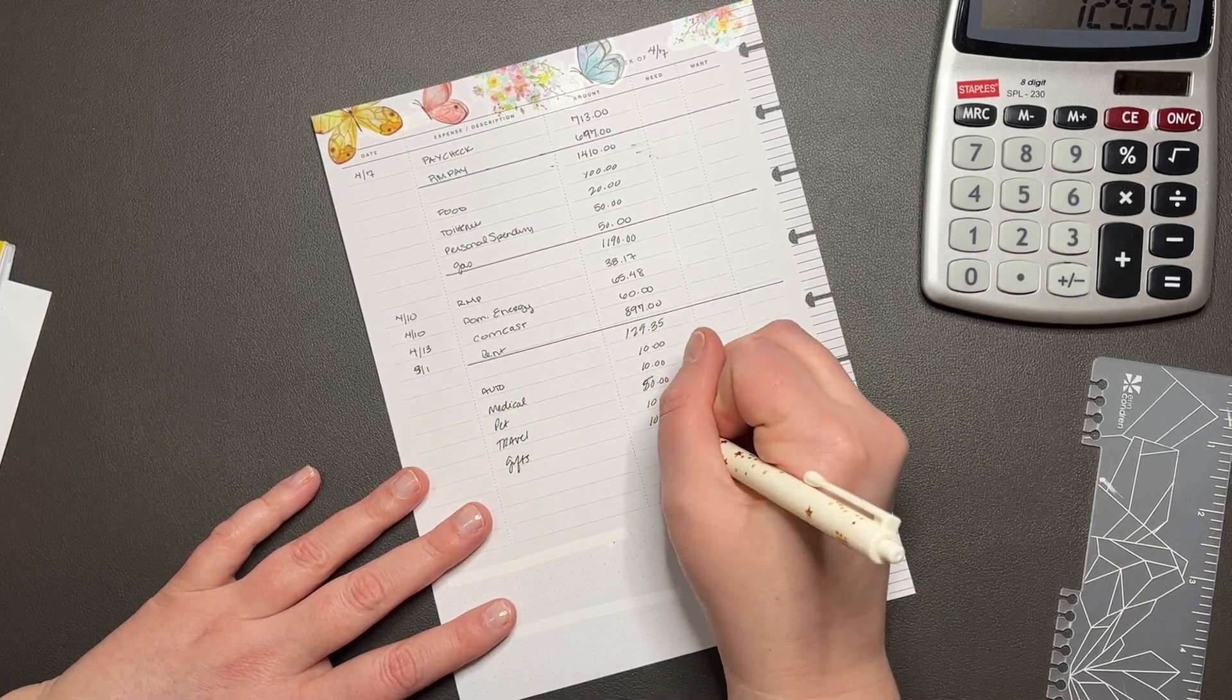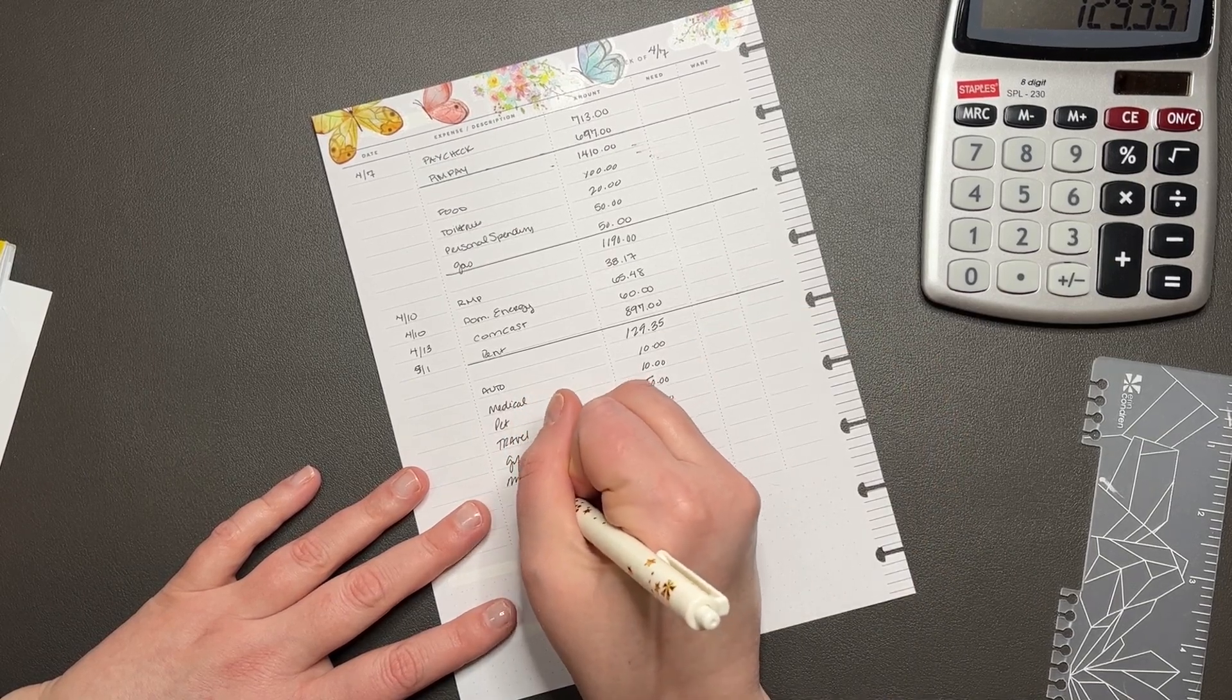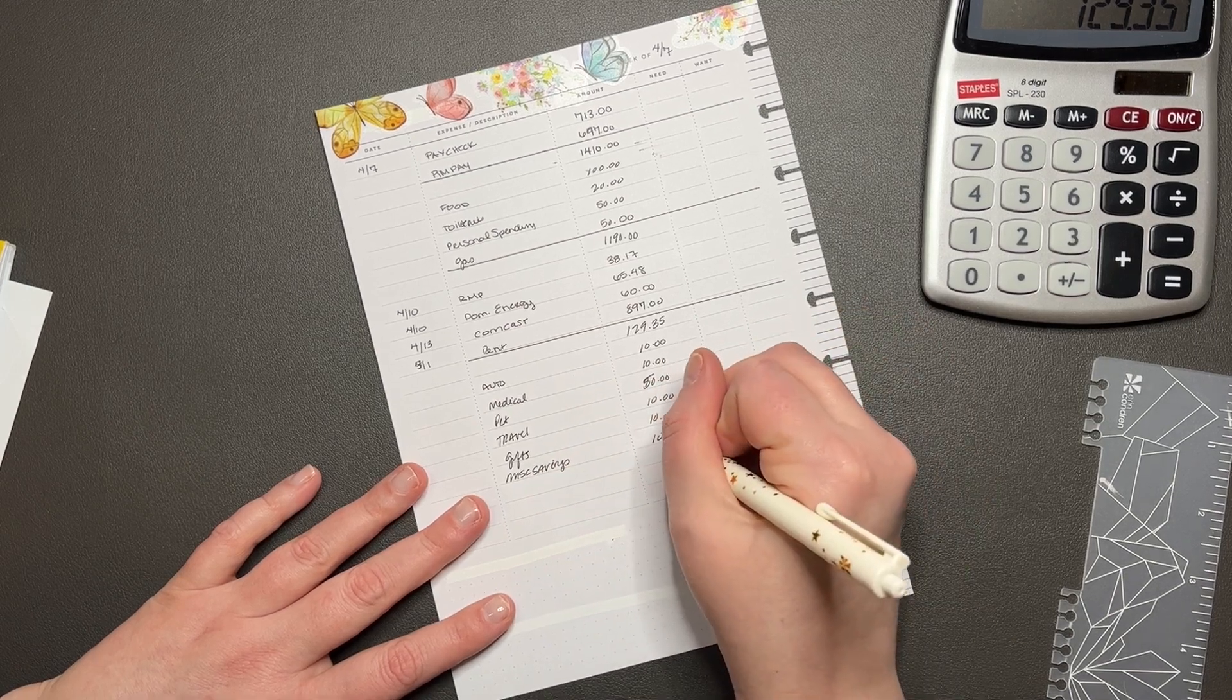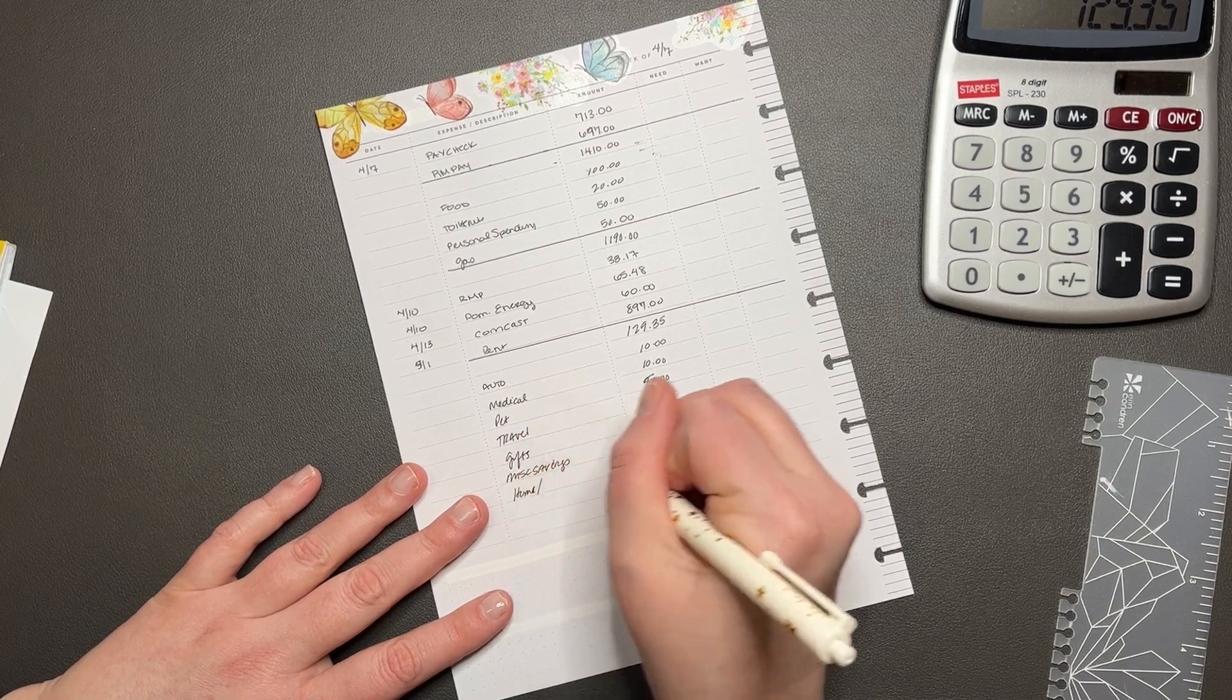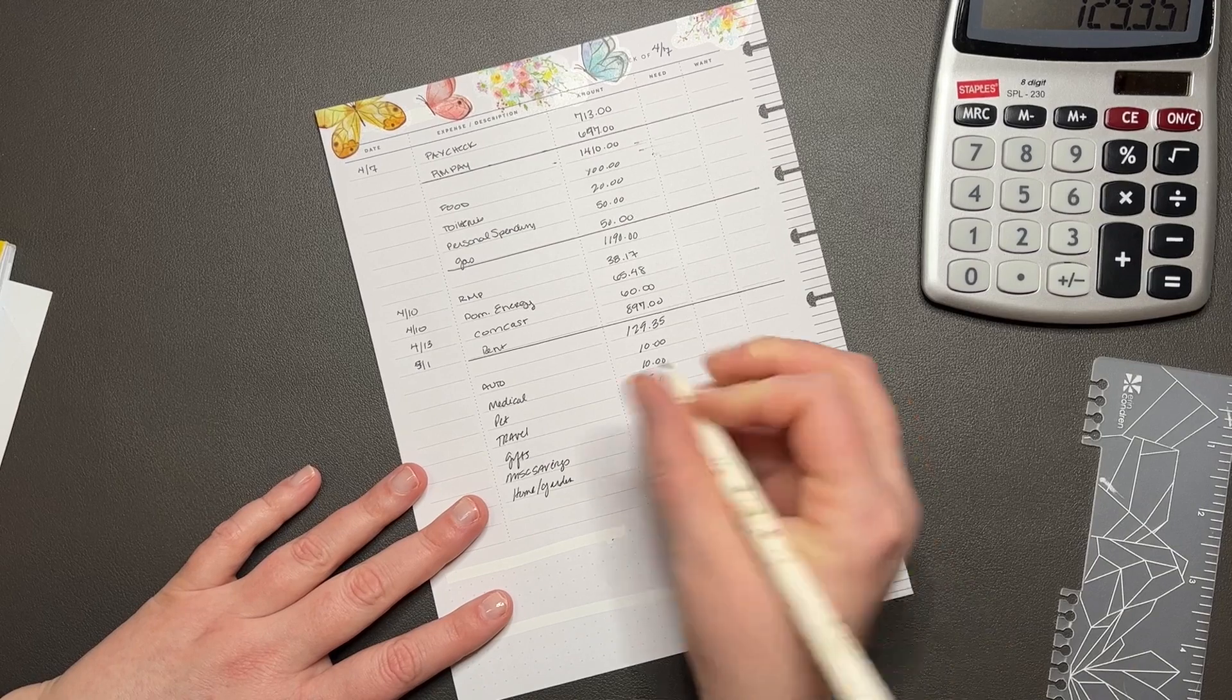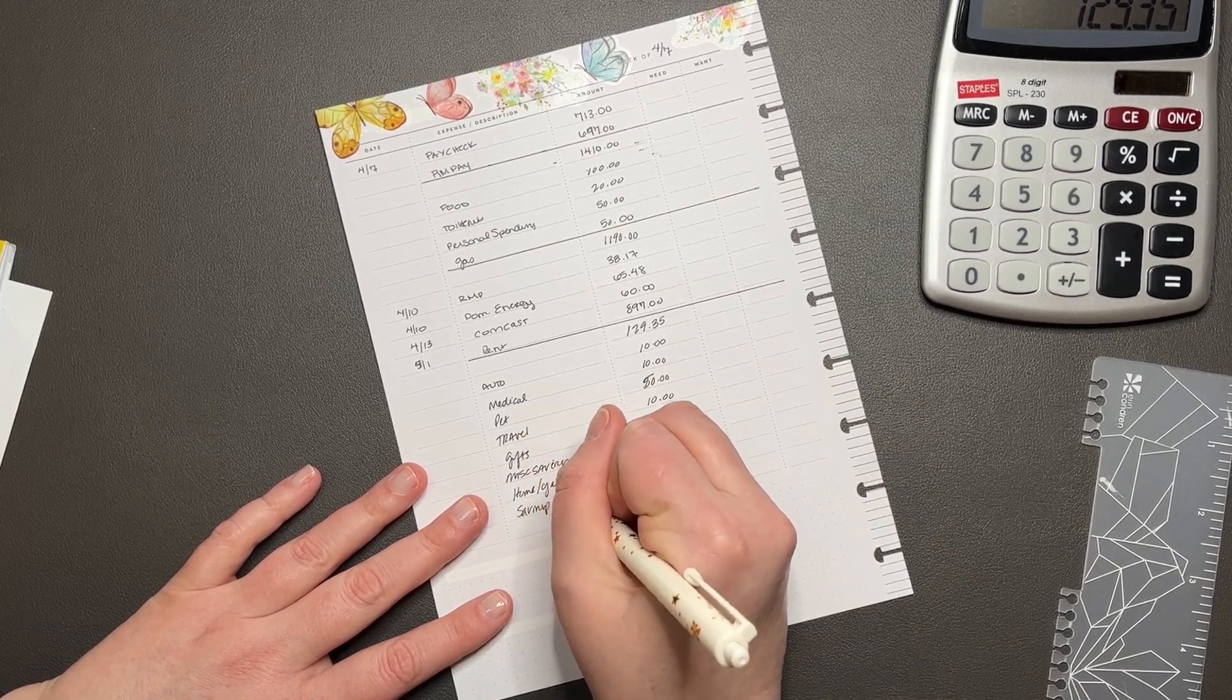Gifts, $10. Miscellaneous savings is going to get $10. Home and garden is going to get $10. And then savings challenges...